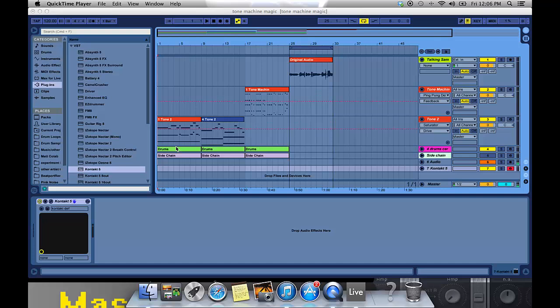What's up guys, ReboPisces here with another great tutorial. Today I wanted to show you how to take an audio file of you just speaking, plug it into a Kontakt sampler, and make it sound or appear as if it is singing. So here we go.